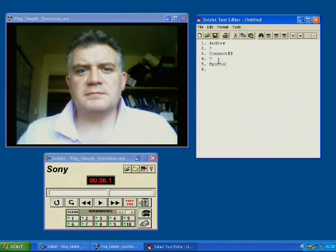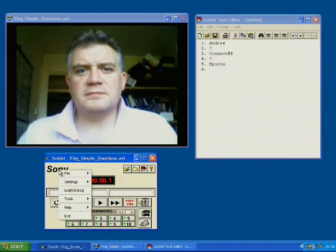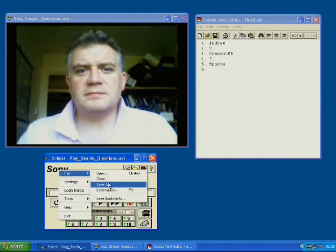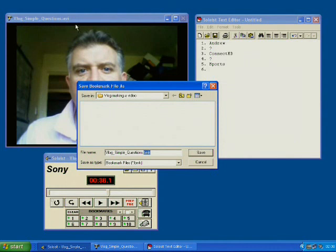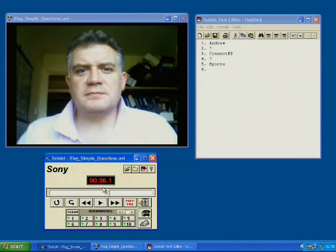Now this has just been a basic introduction to the video use there. Some other elements for the teacher: if I click right-hand mouse button on Sony and then click on file, I can save the bookmark, as long as I save this file — which is called BMK at the end for bookmarks — in the same folder as the video file. The video is called VLOGSimpleQuestions.AVI and my bookmark is VLOGSimpleQuestions.BMK. As long as they're in the same folder together, those bookmarks can be saved with the file, and when the video file is opened, the bookmarks will already be in place.